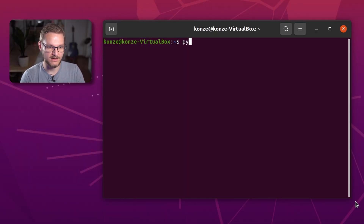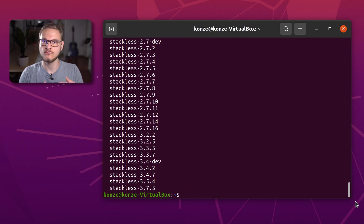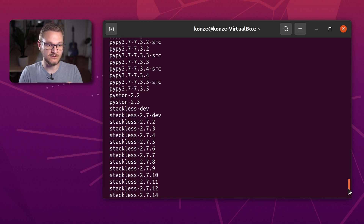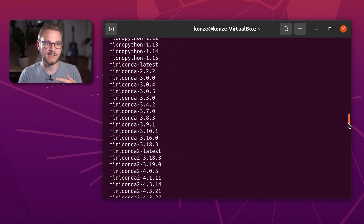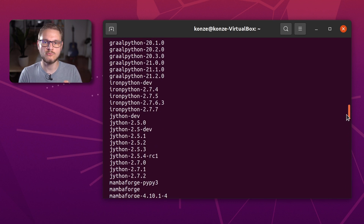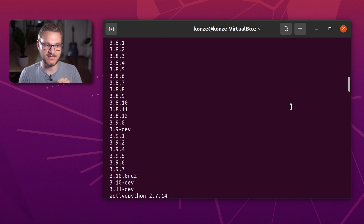The first thing we are going to do is check out which Python versions we can actually install using PyEnv. We enter the command pyenv install -l, which will list all the Python versions available through PyEnv. There are a lot of versions — there's Stackless, there's PyPy, there's Anaconda, Miniconda. But for this video, we're going to stick to the normal CPython implementation.